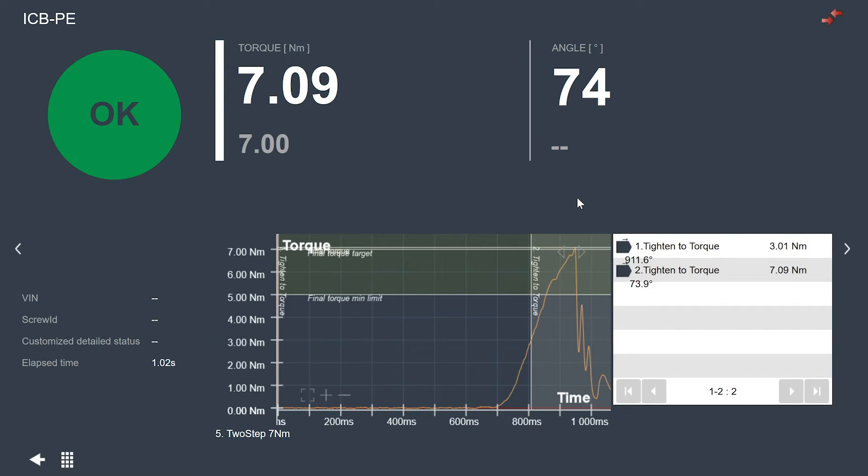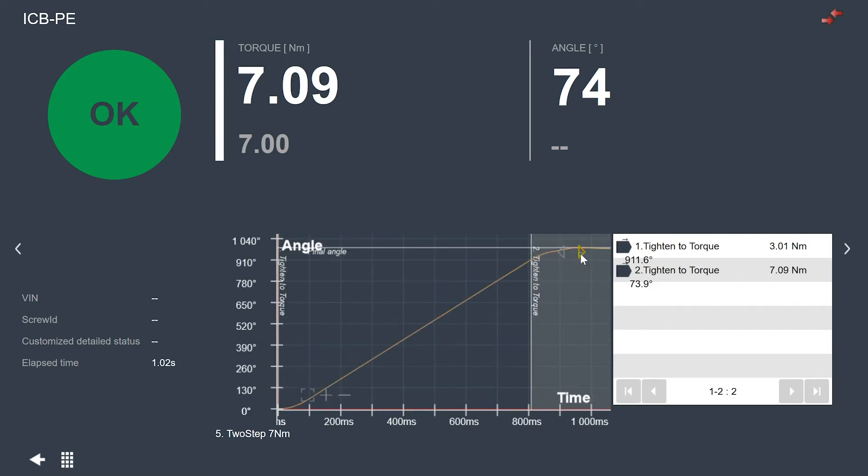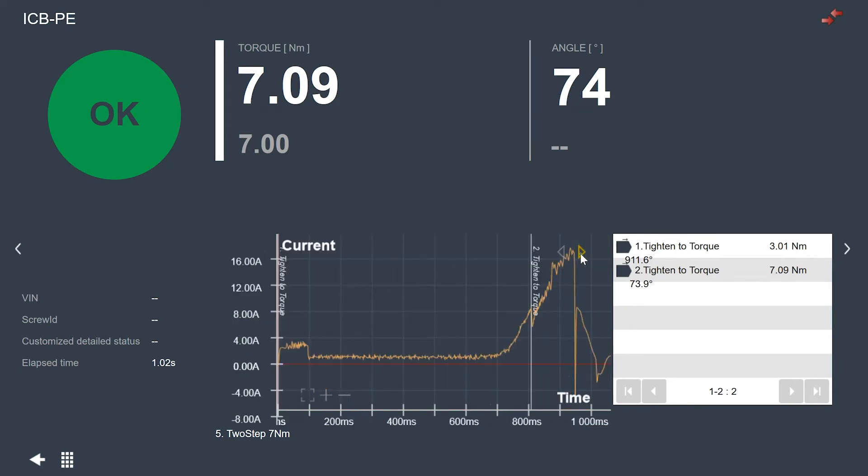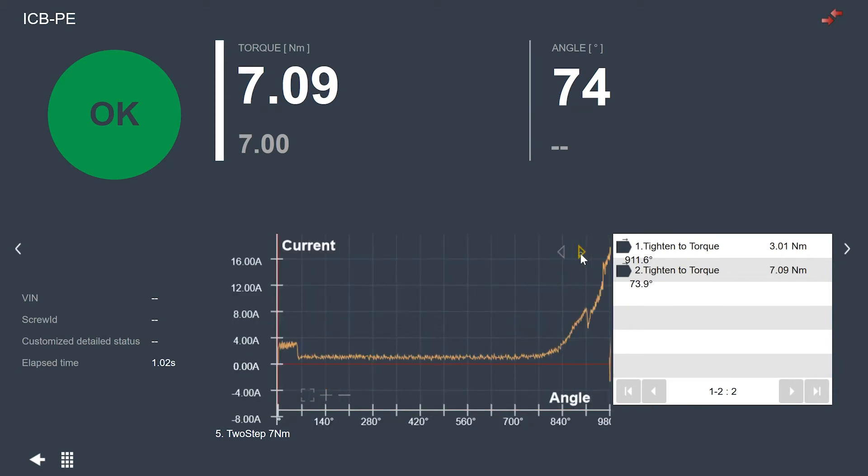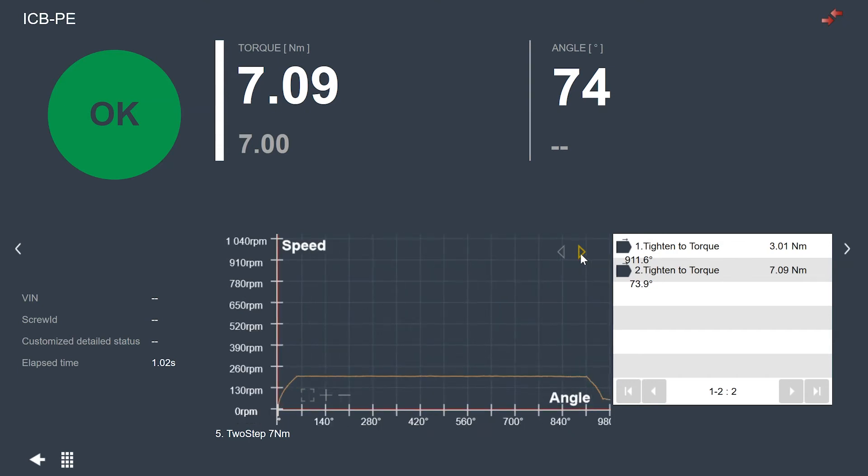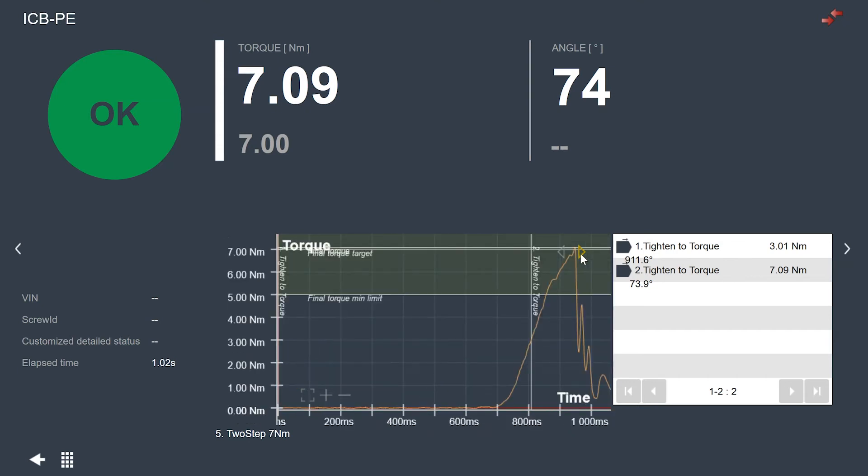One of the other things we have here in the new view is we have a lot of different types of traces. So if I click the arrows here, I can cycle through these. I have angle over time, torque over angle, current over time, current over angle, speed over time, speed over angle, and then we get back to our default view here which is torque over time.